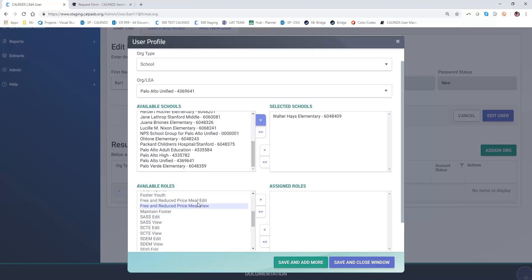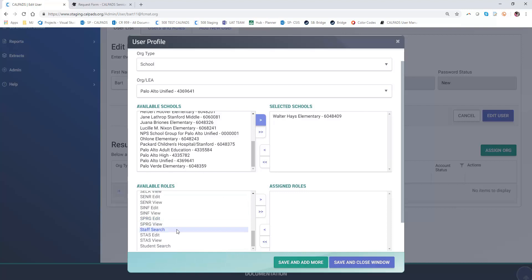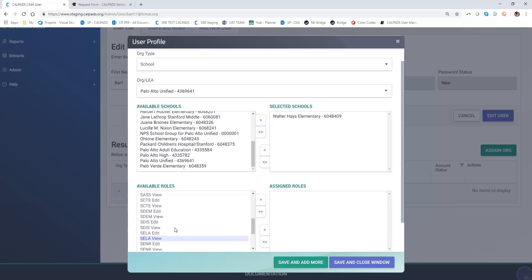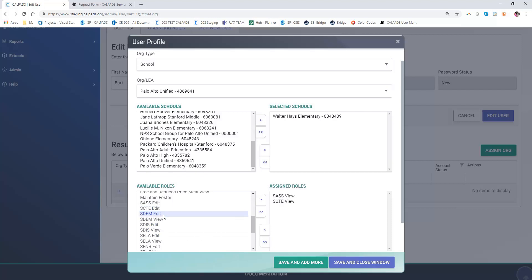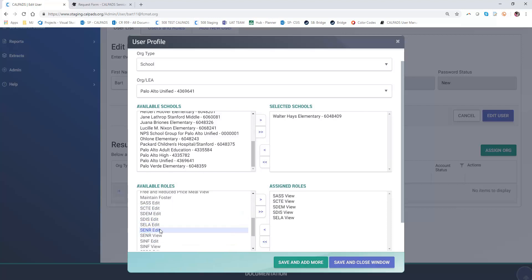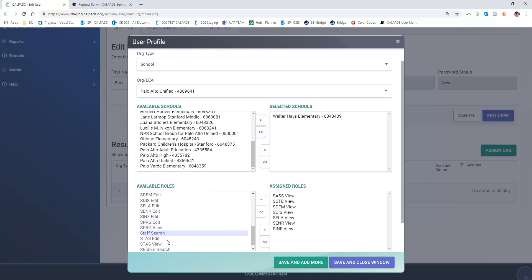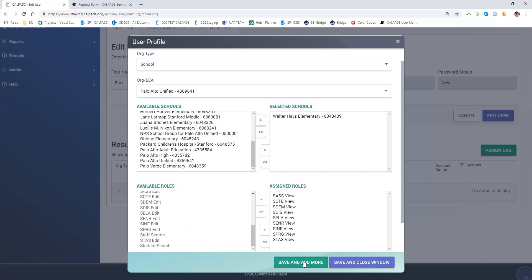These roles are just for the purposes of demonstration. You of course would be looking at the specific work that your individual is doing within those schools and taking more care and time to determine which roles are appropriate. I just want to show you a variety of the roles so we can see what that looks like.